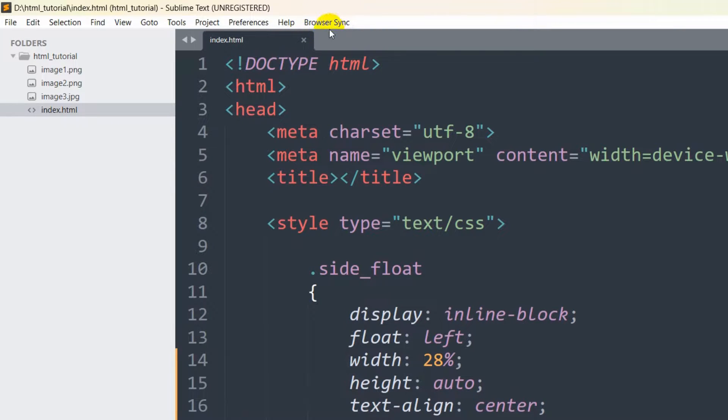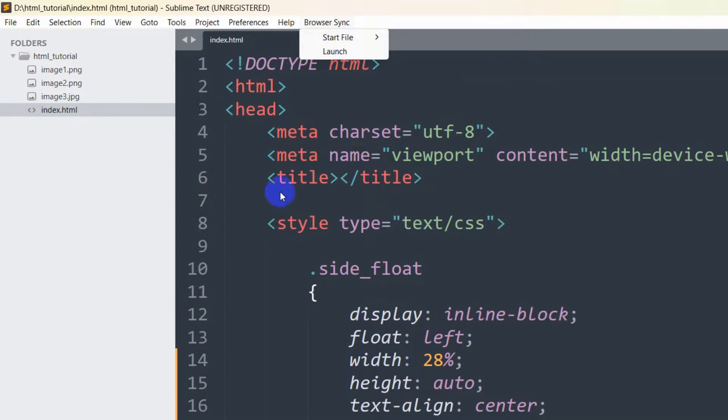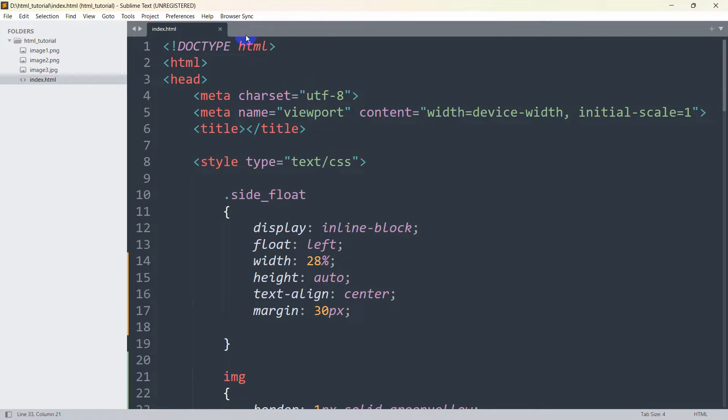Once installation is complete, at the top you will see the Browser Sync option. Just click on it and here you can see the Launch option. Click on Launch for whichever file you want to make live preview.